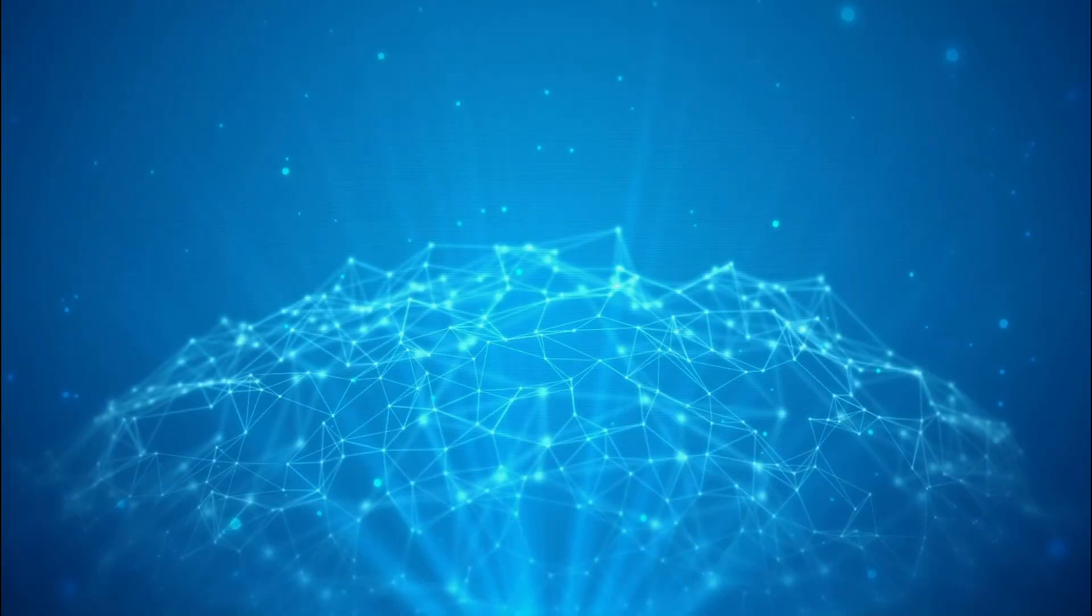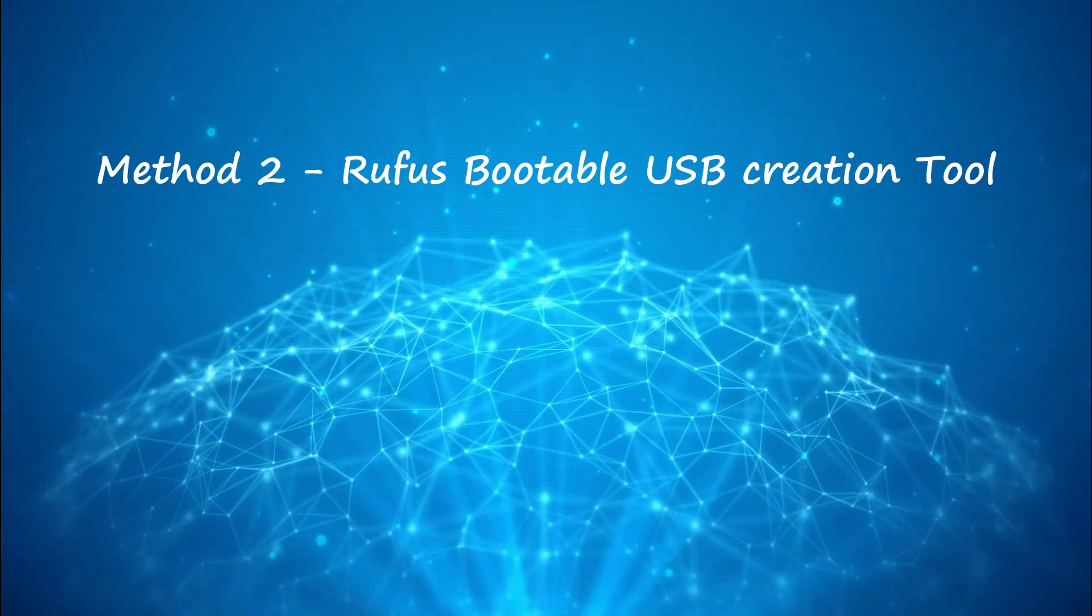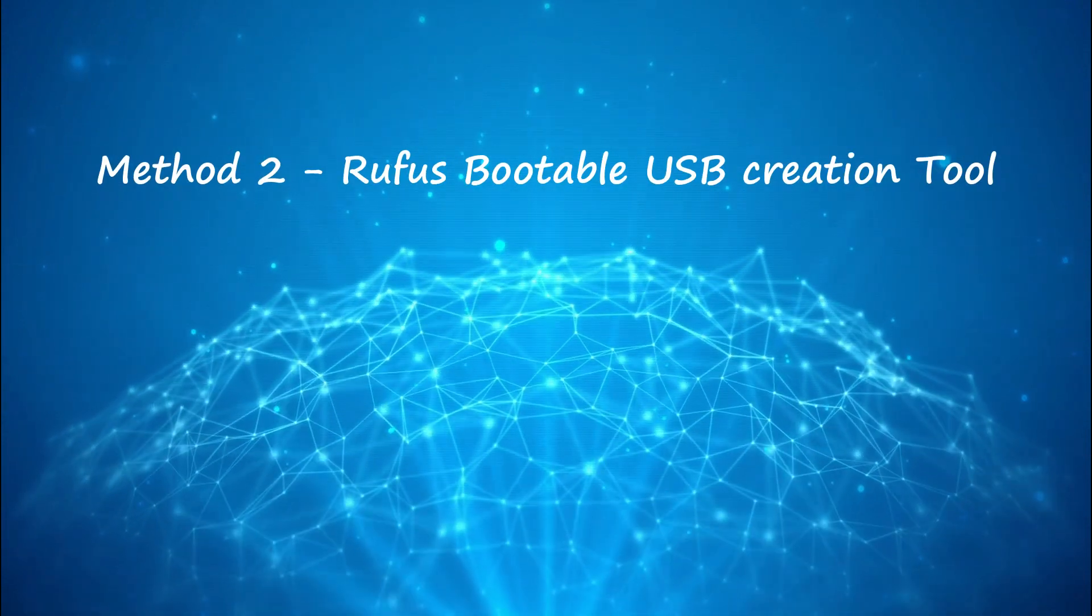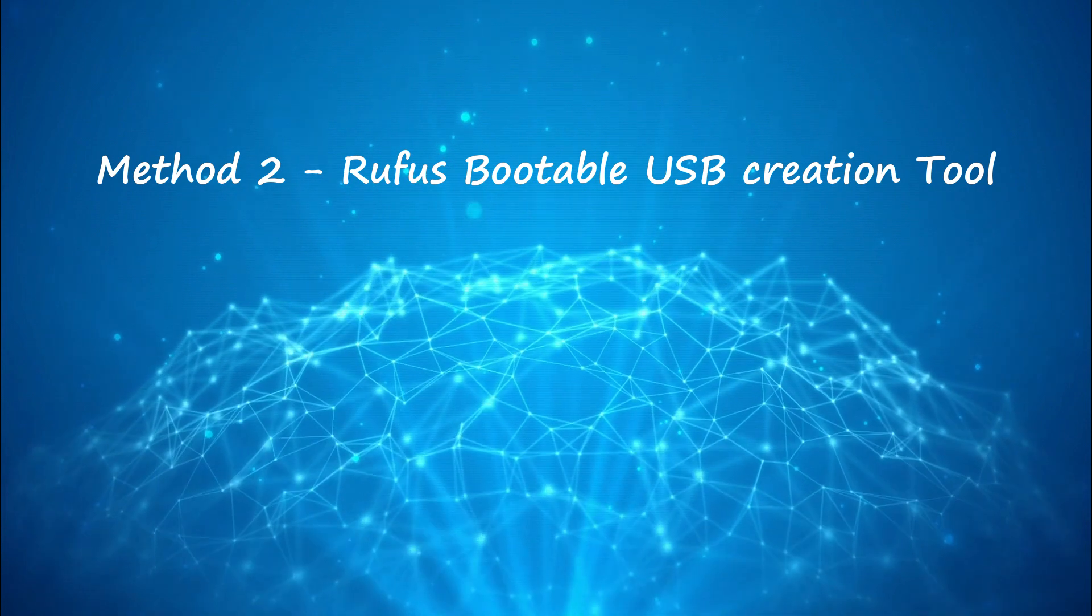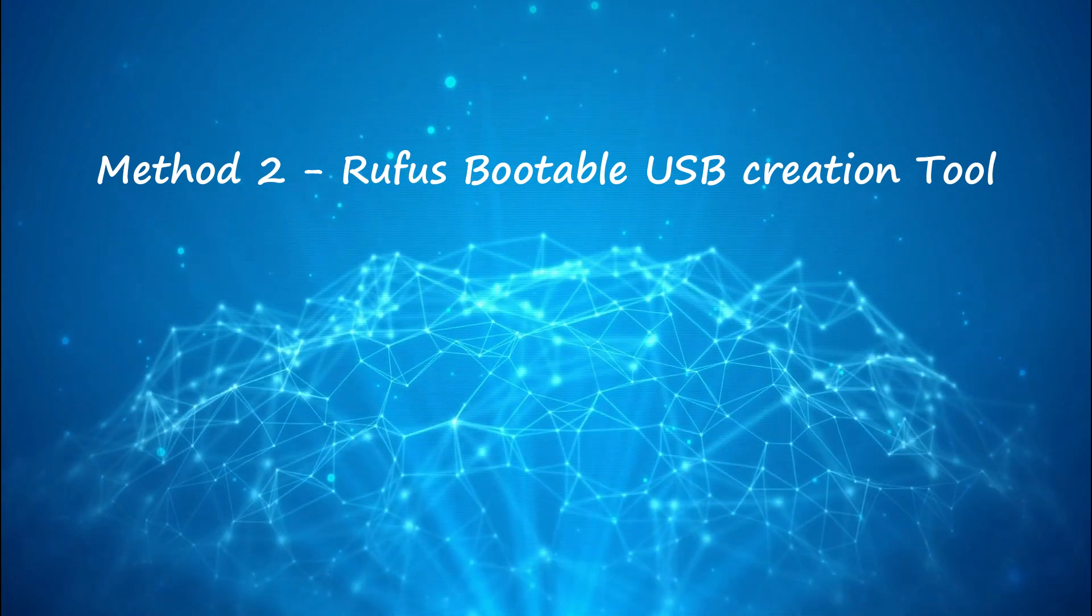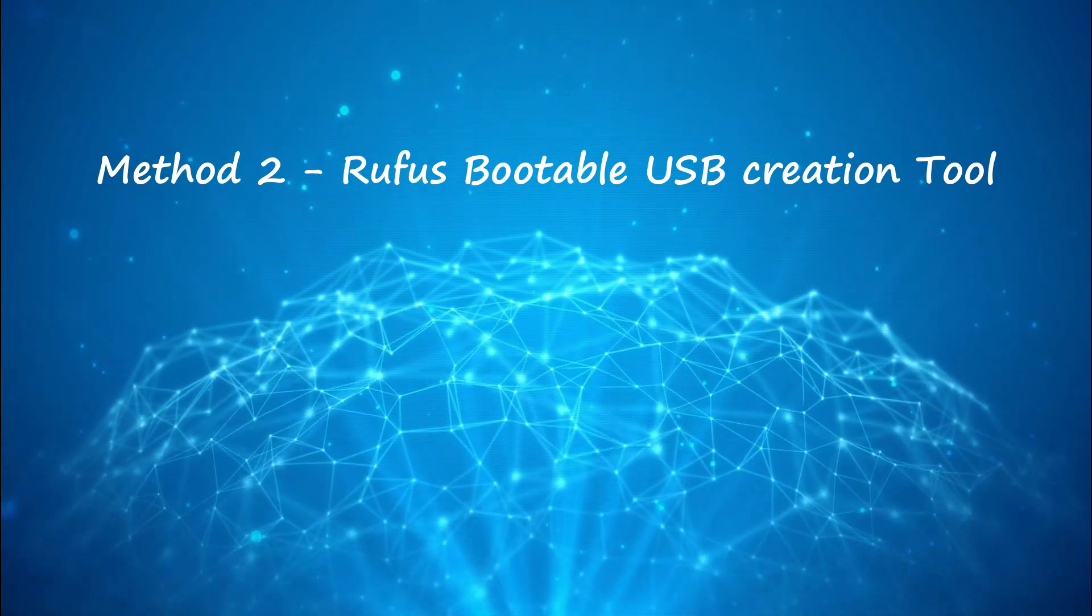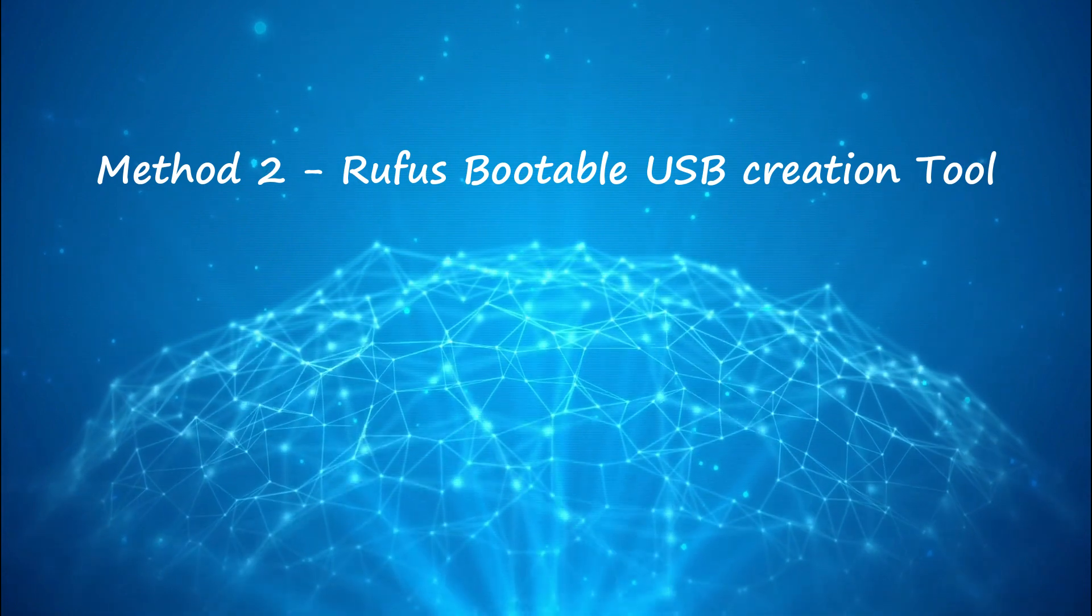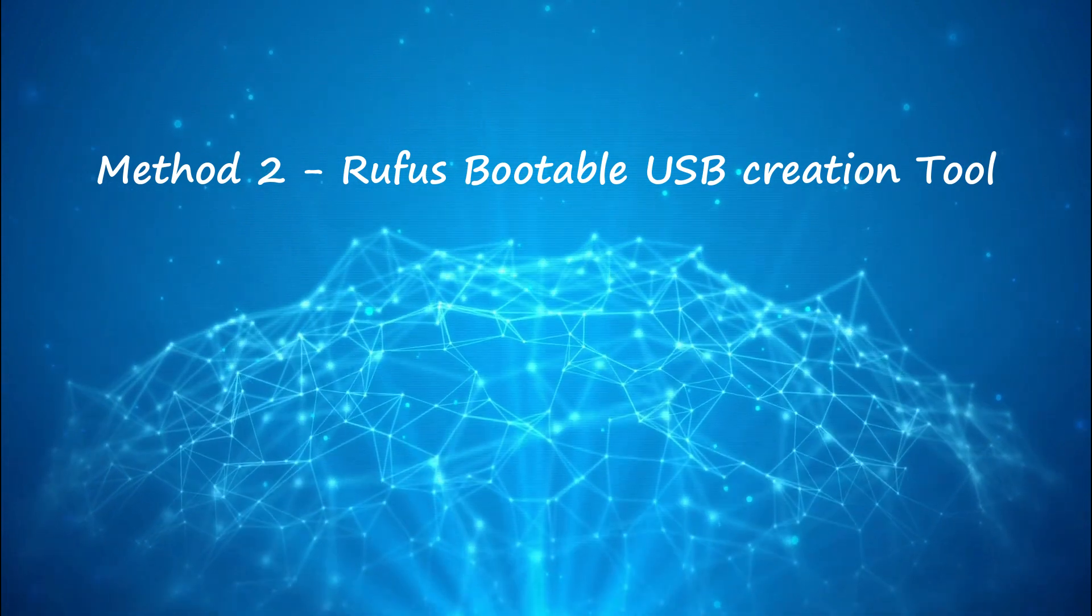Method one should work for most cases, but for some reason if you want to try another method, Rufus is a third-party bootable USB media creation tool. Let me quickly show you how to create Windows 11 bootable USB using Rufus.